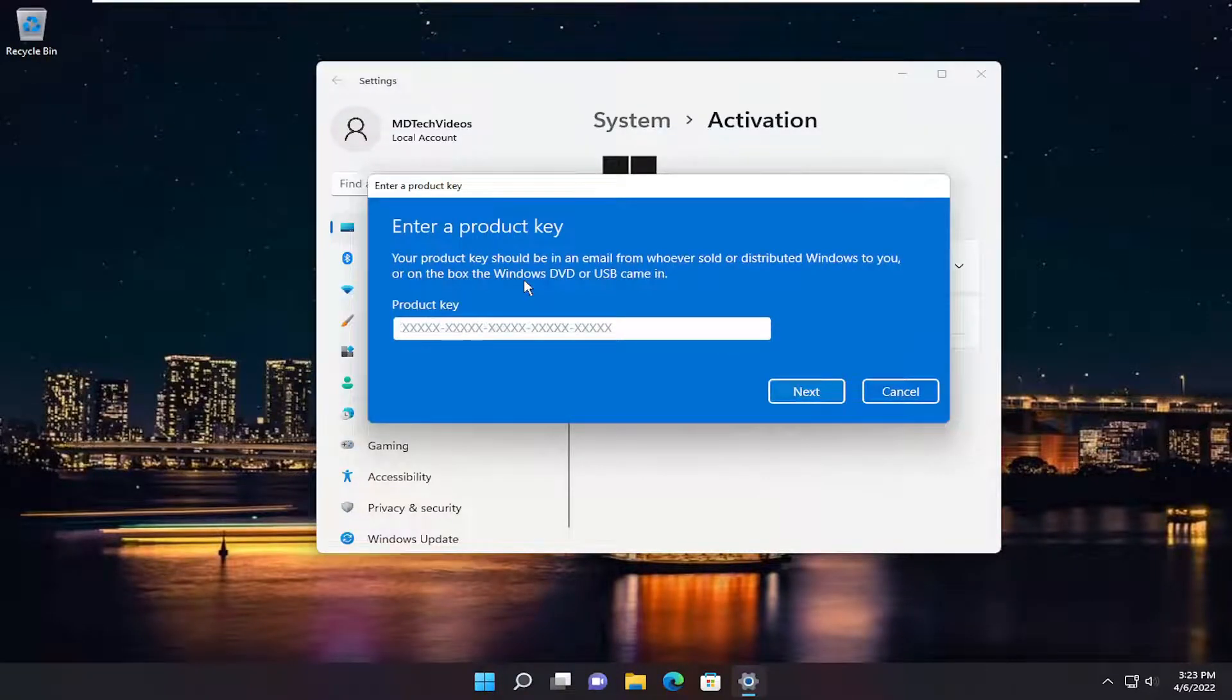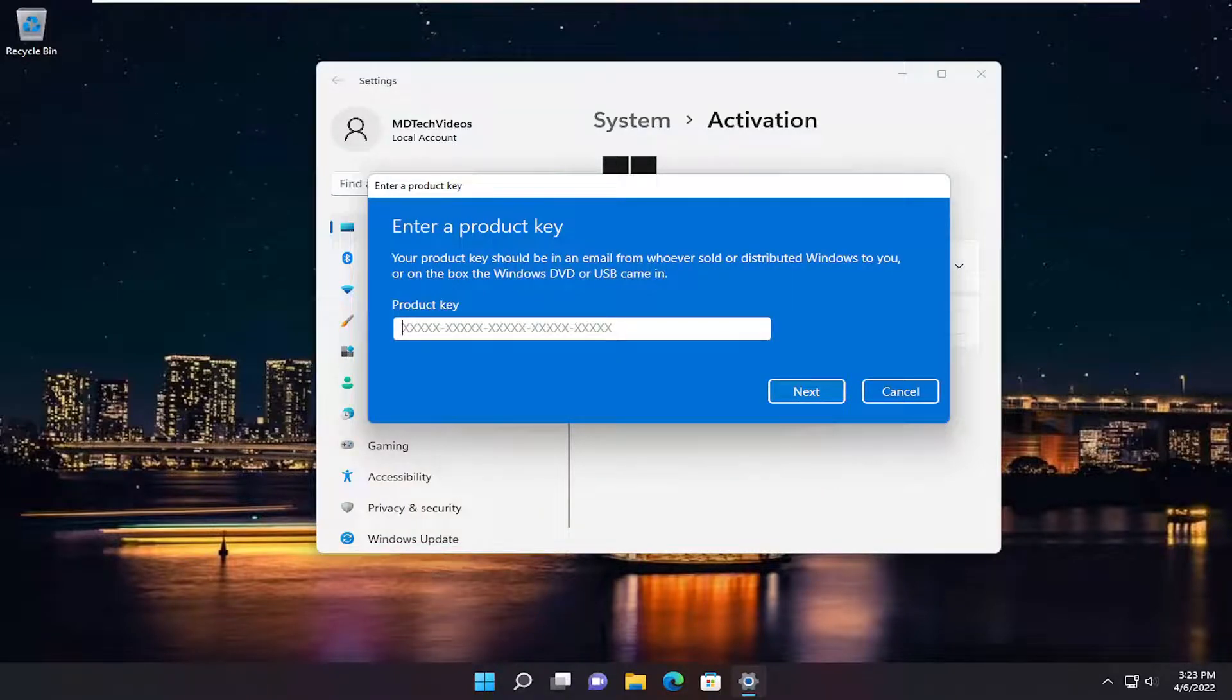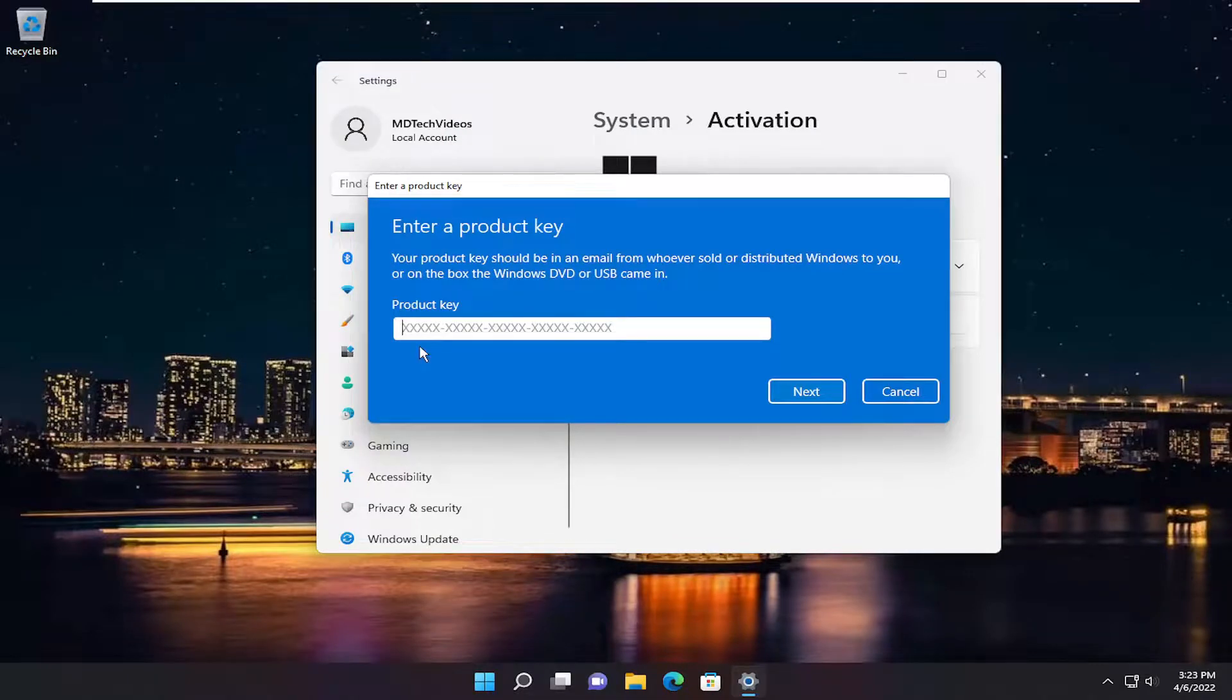Let's say you purchased a retail license of Windows 11. Make sure you enter it in properly the first time, and if not, you could always enter it back in here, and then hopefully that could be an easy workaround for you as well.